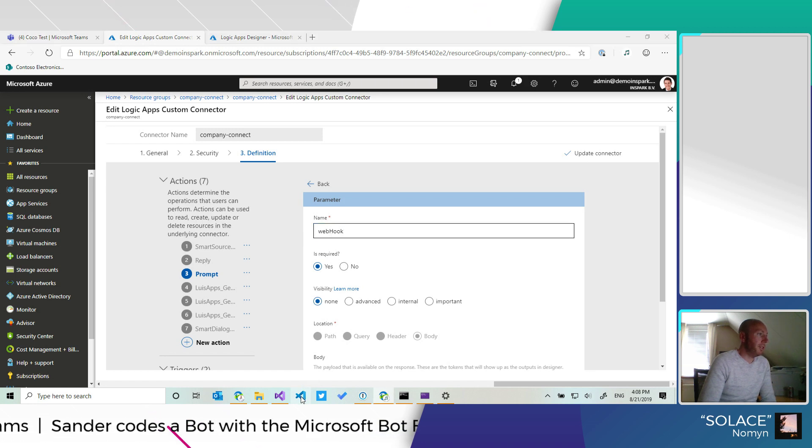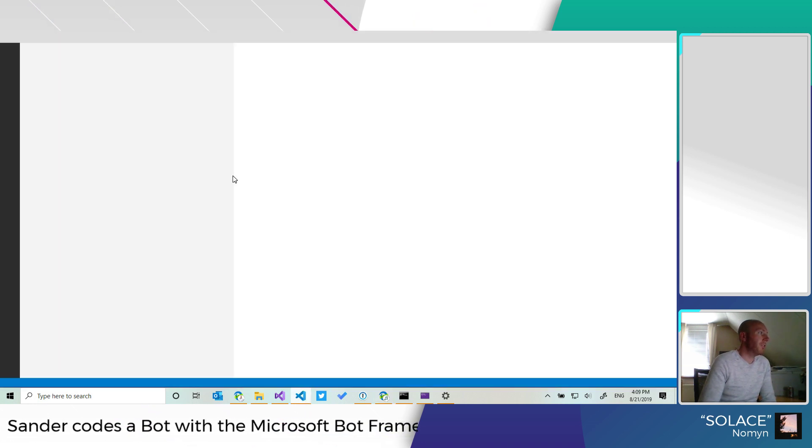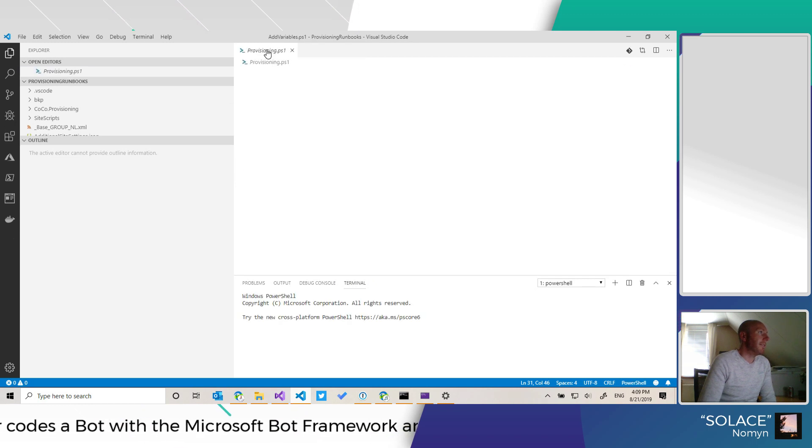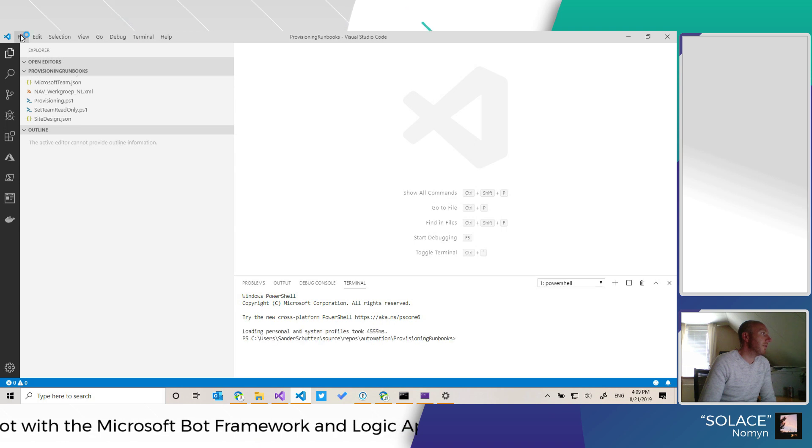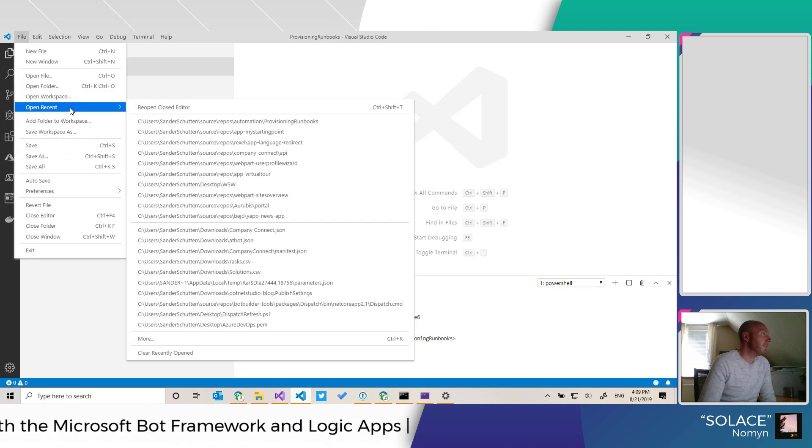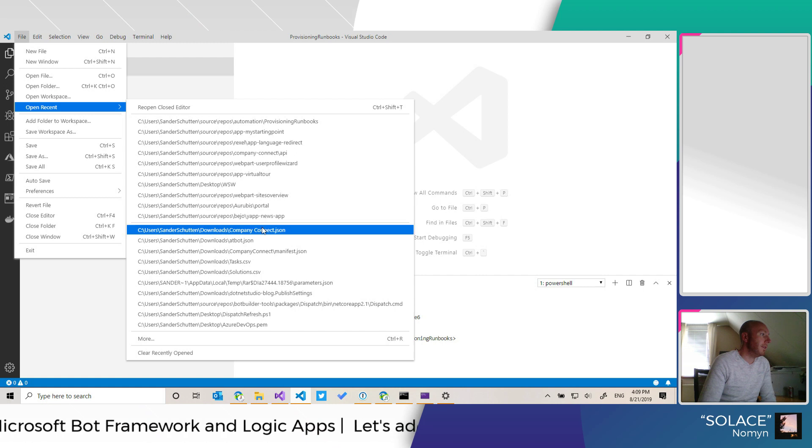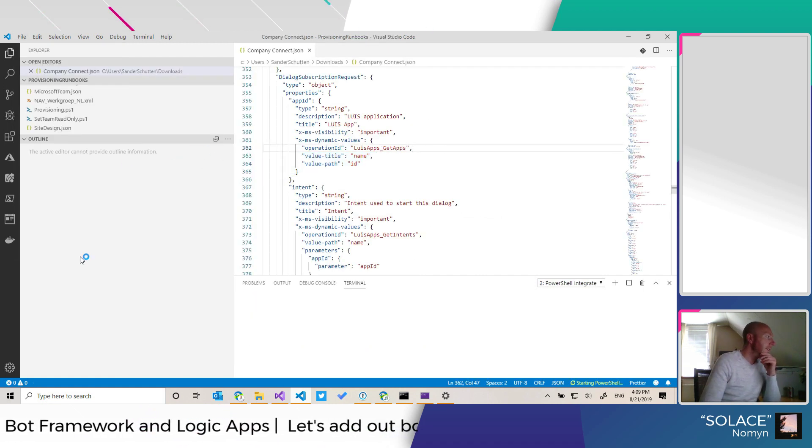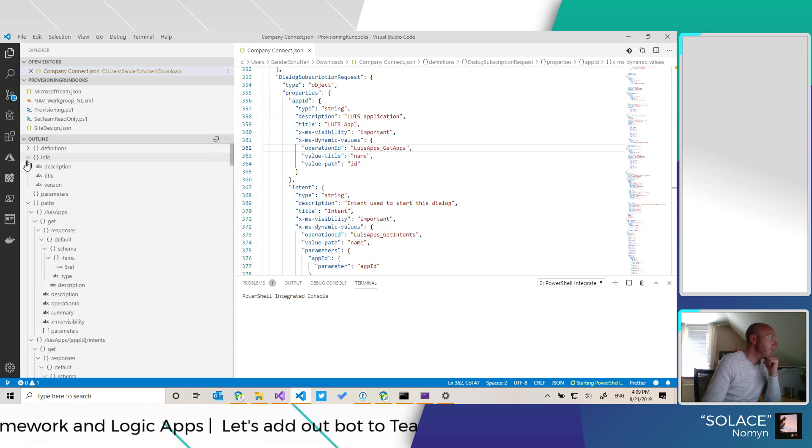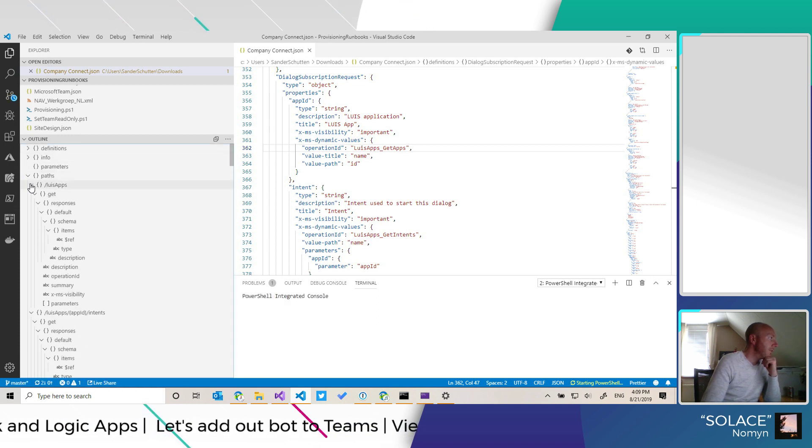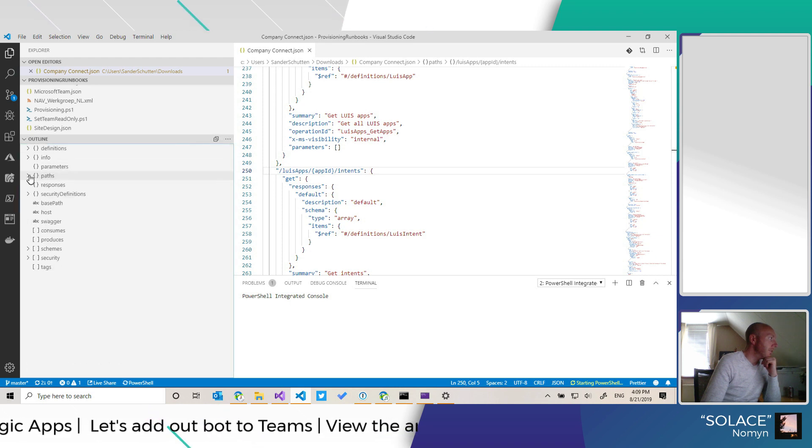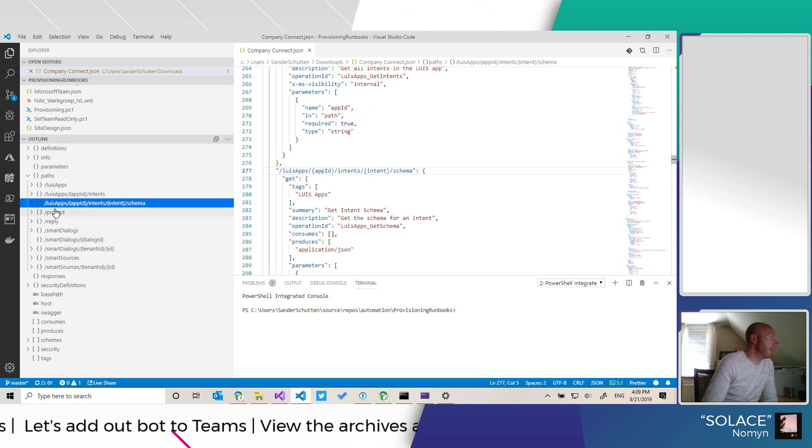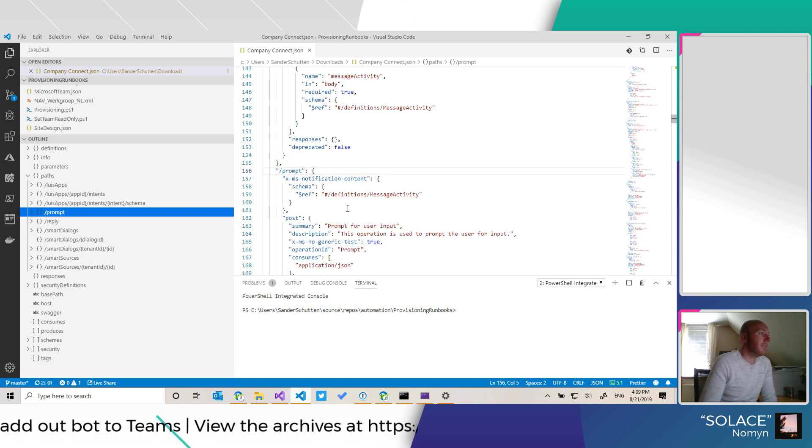So let me switch to the OpenAPI specification to show you how we've done that. So first let me open the OpenAPI specification and we wait for the outline to load, and let's collapse everything. Then here we have the prompt action defined.